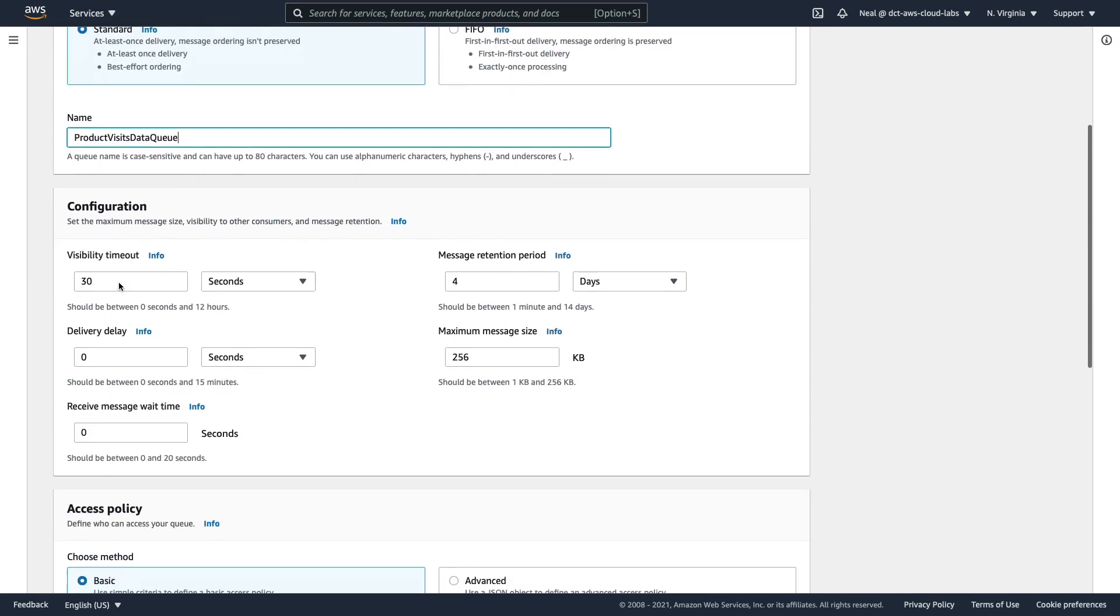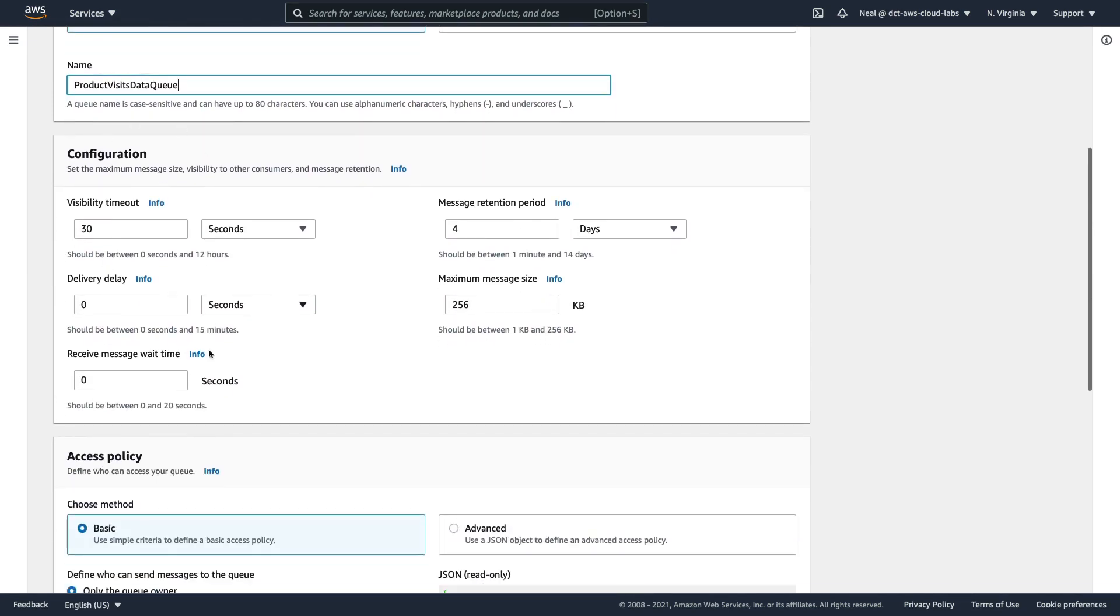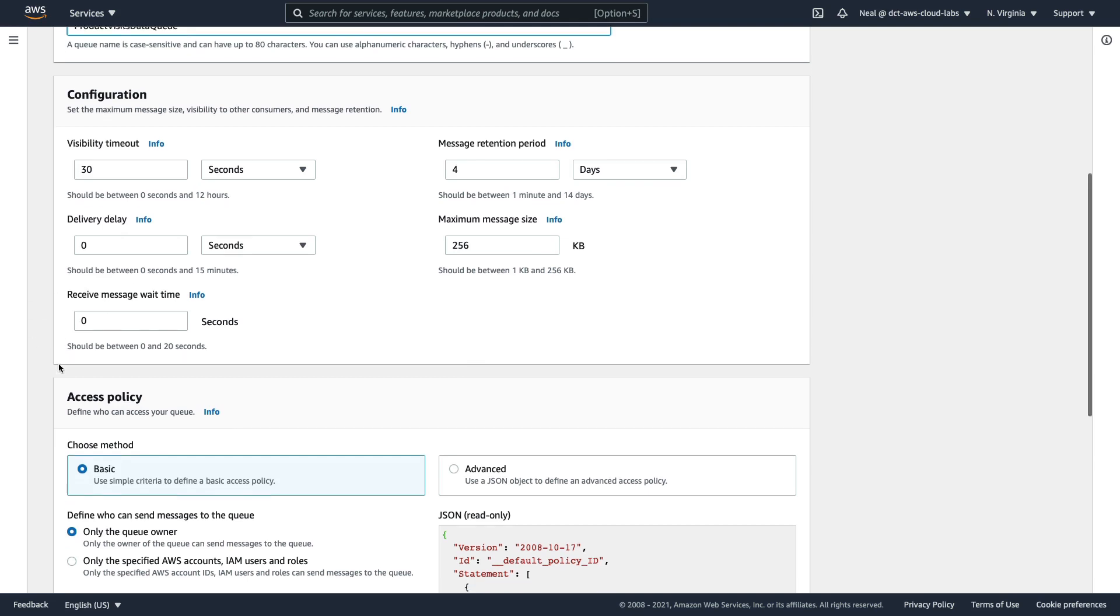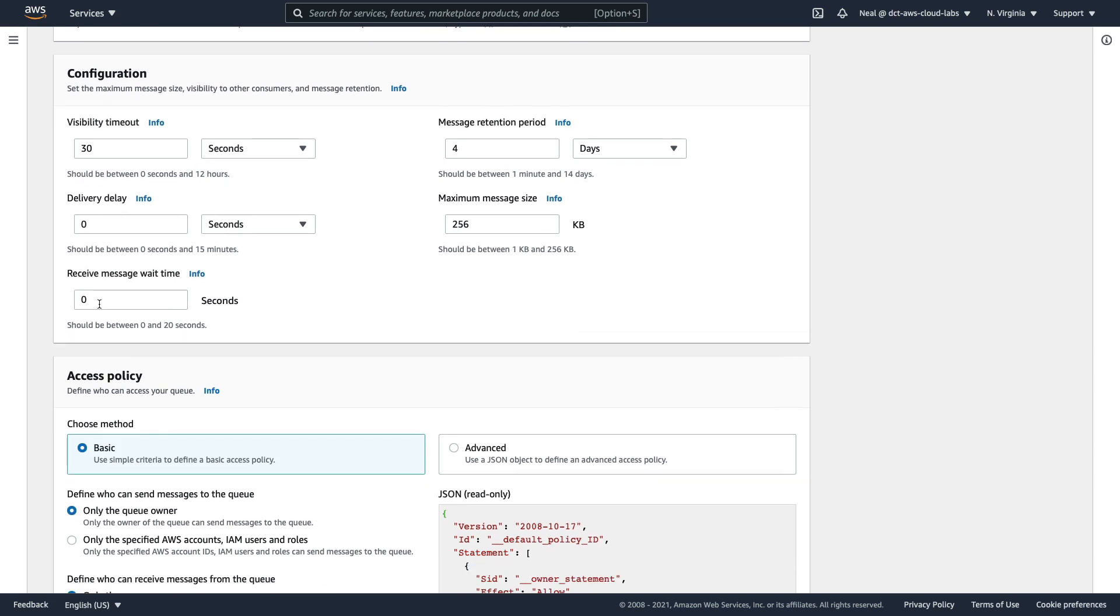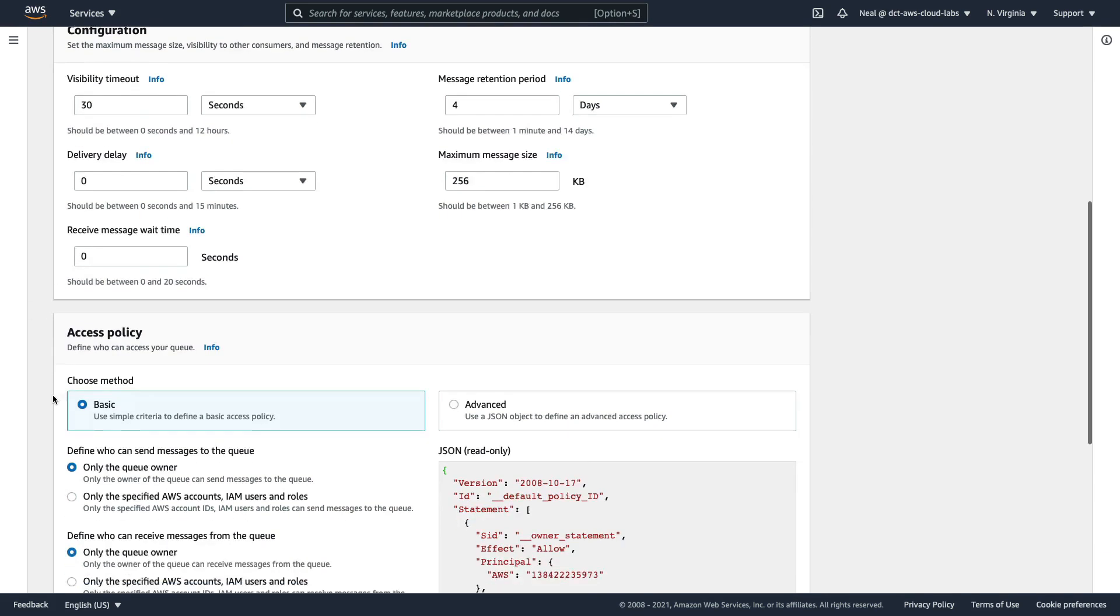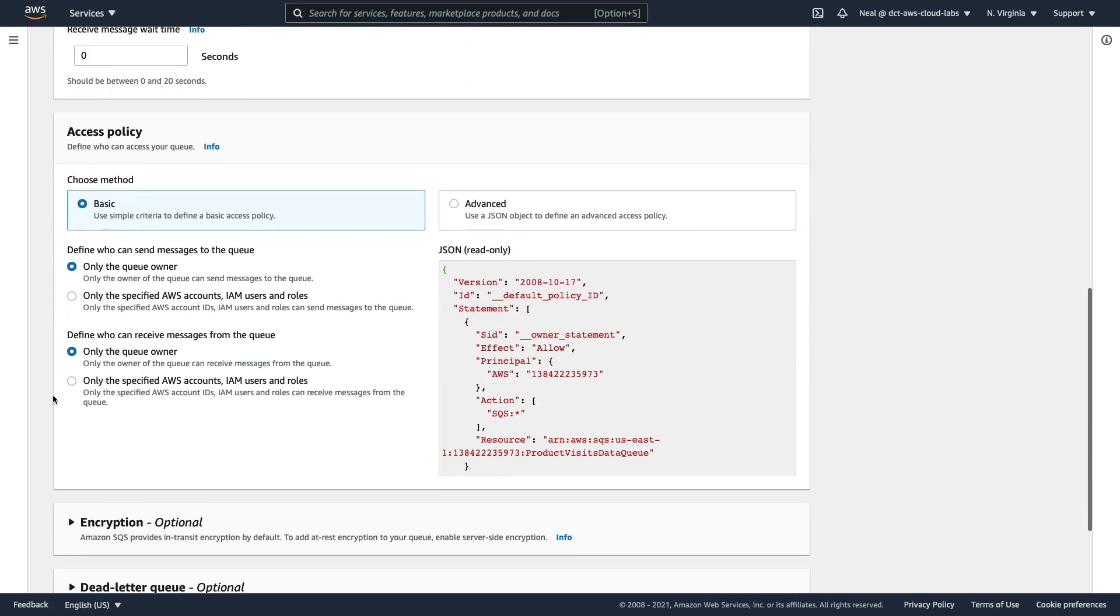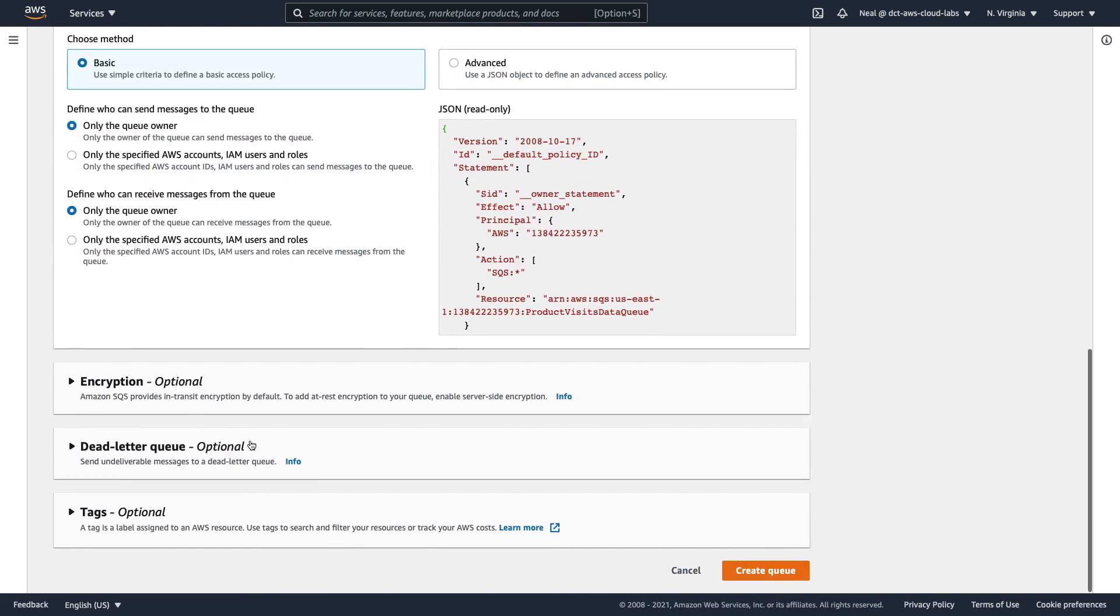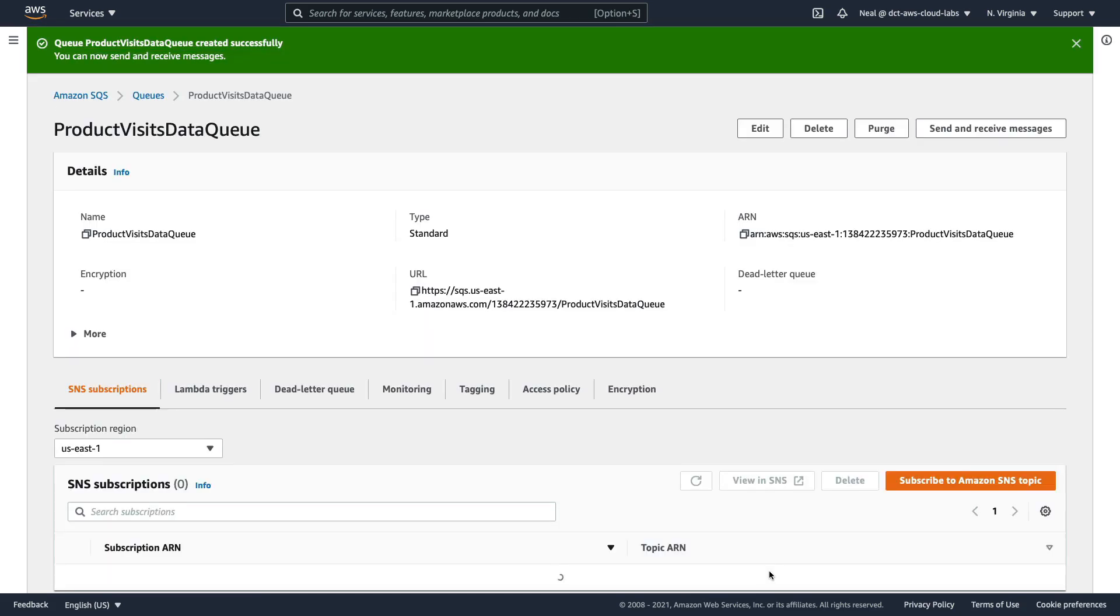And for all this information here, the configuration, we can leave defaults. So this is where we can specify visibility timeout, the message retention period, which is from one minute up to 14 days, delivery delay, which is how we create a delay queue, the maximum message size, and the received message wait time. And we're going to leave those as the defaults. We don't need to change the access policy and we don't need to enable encryption. So let's just create the queue.